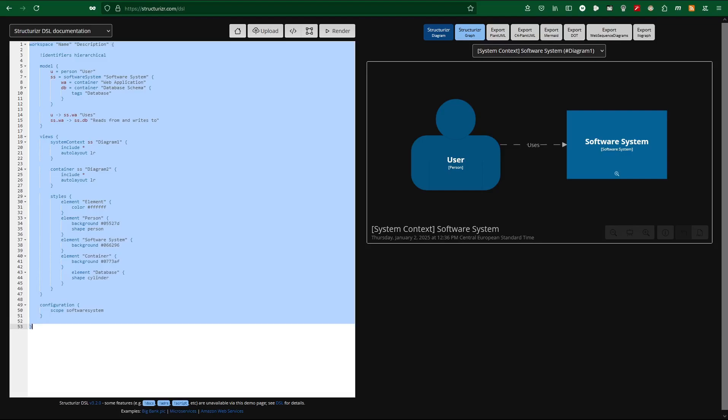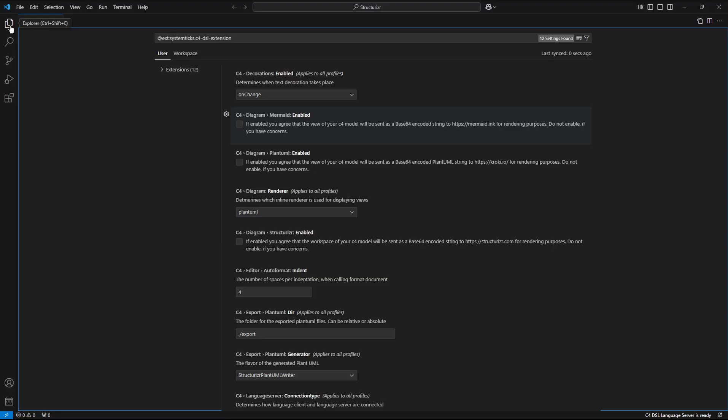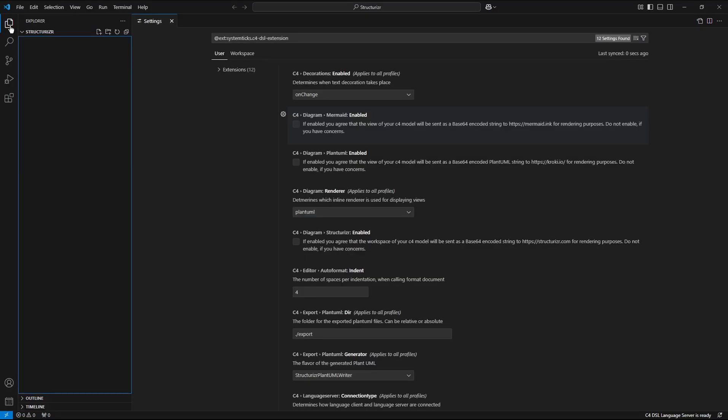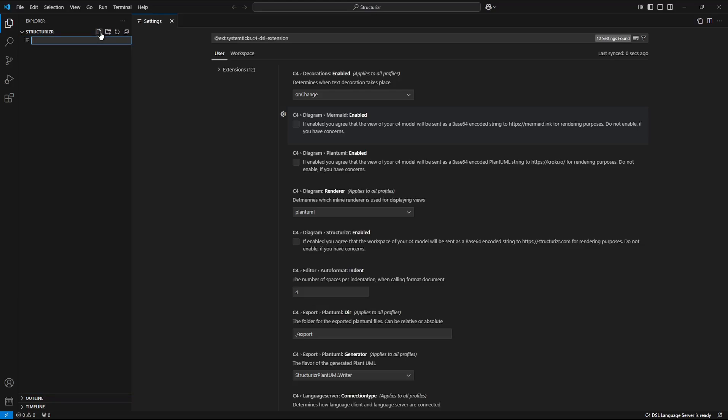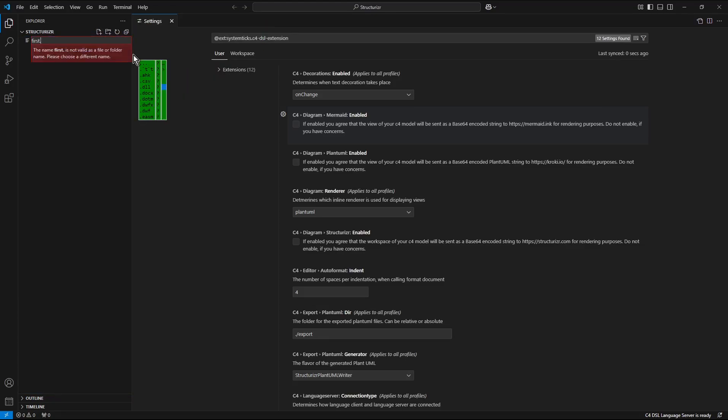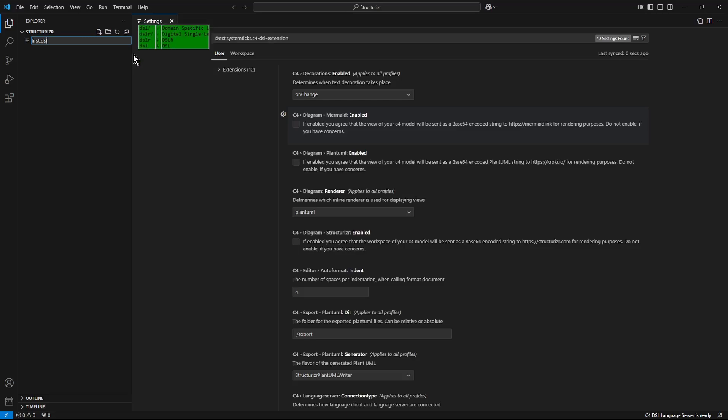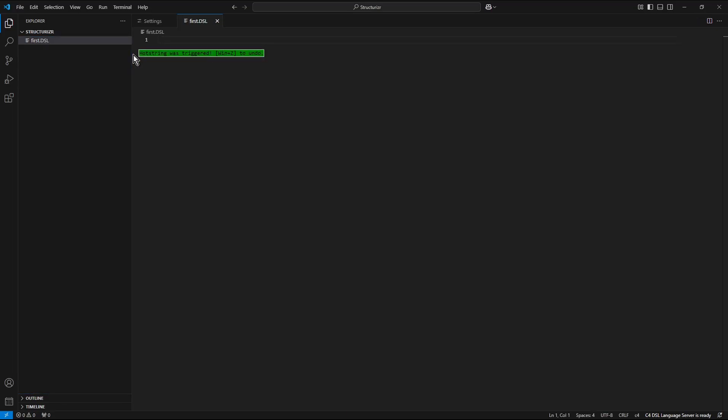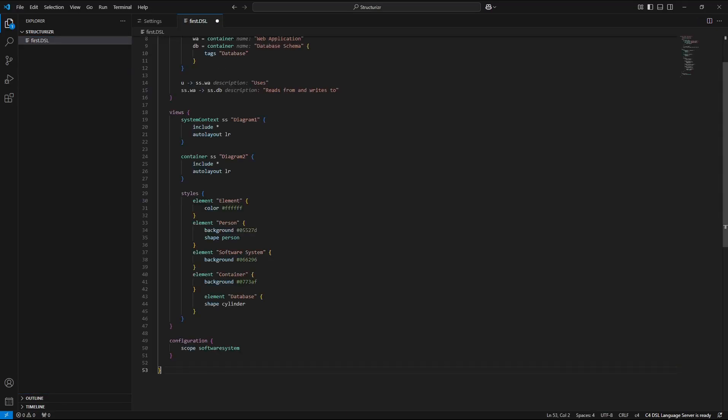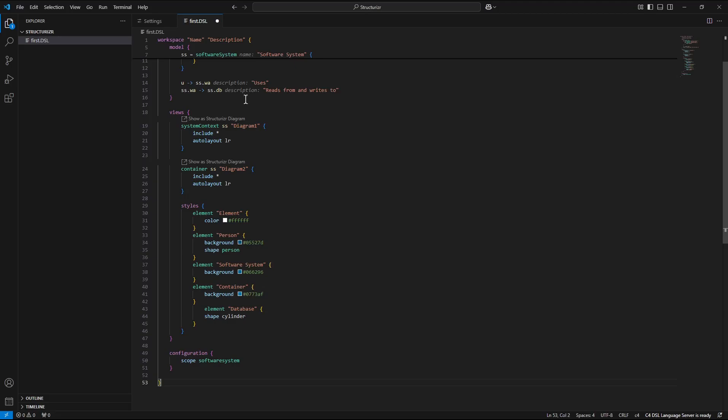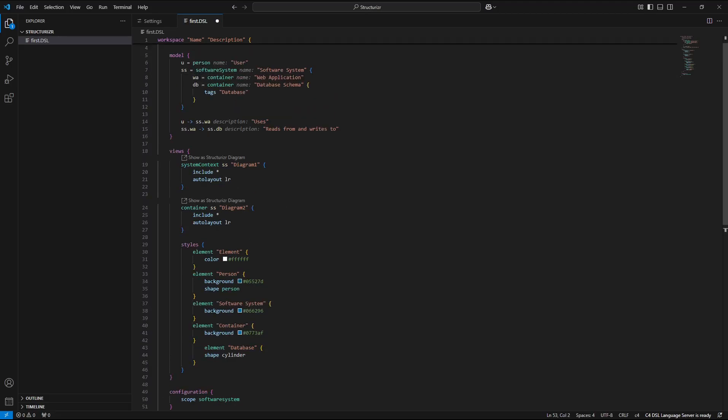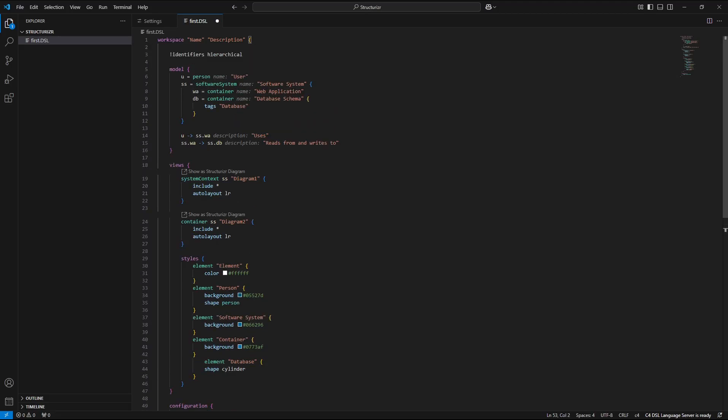Now switch into visual studio code. Create a new file with dot dsl extension in the explorer. So I press new file first dot dsl enter ctrl v to paste the content of the clipboard into the active editor file.